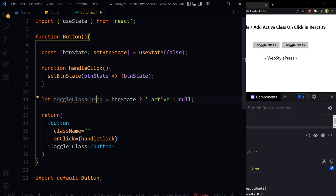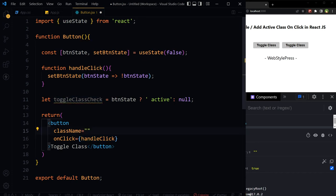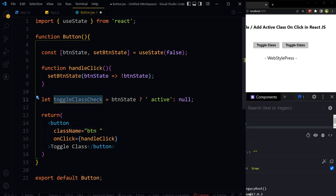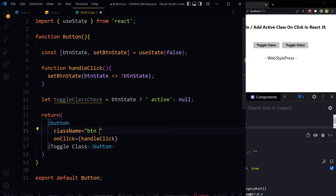Now we can use this variable here as button class. Now let's say button already has got a class applied to it, like btn, and we want this variable here as well. We want to add or remove active class here without affecting the class that is already there.